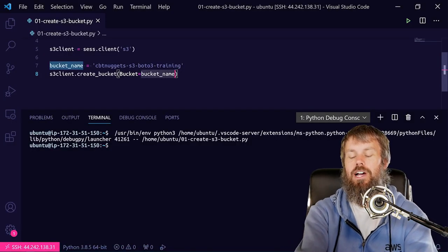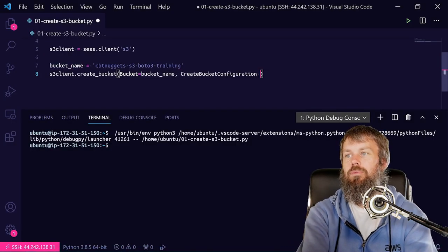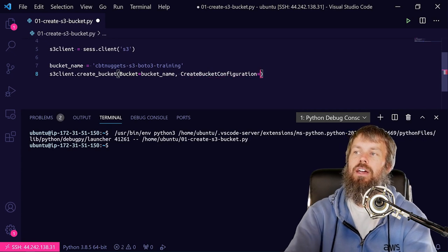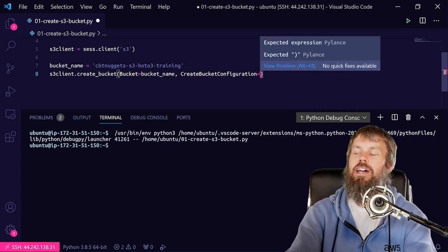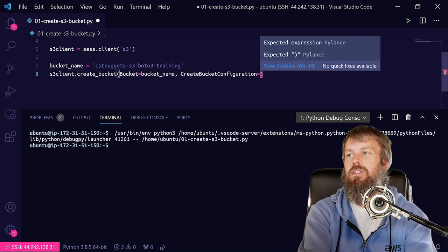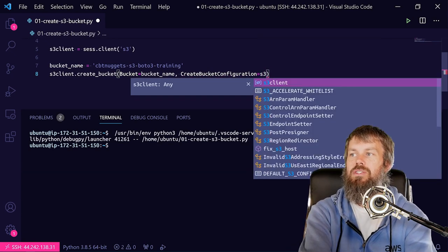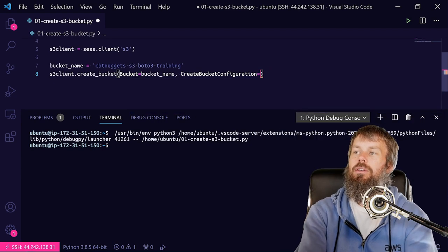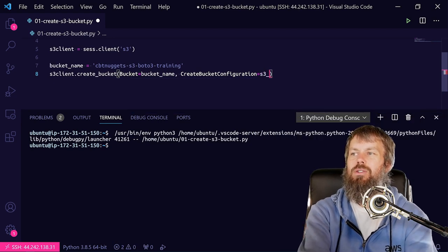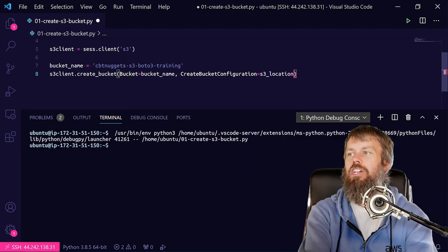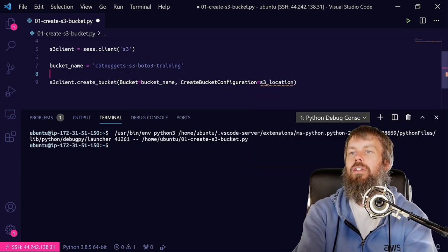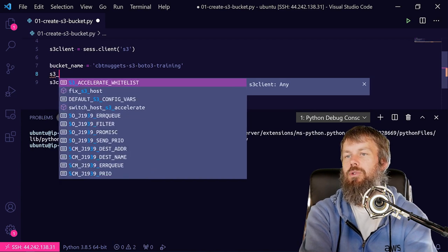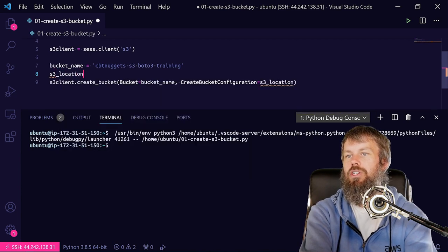So we'll do comma and we'll add another parameter here, and then we're going to pass in a dict. And we'll call this s3_config, or maybe s3_location, and then we'll go ahead and create an s3_location variable and we'll set the value to a Python dict.